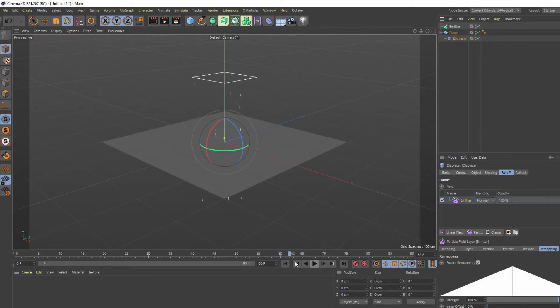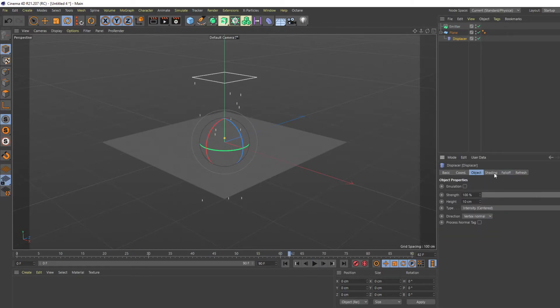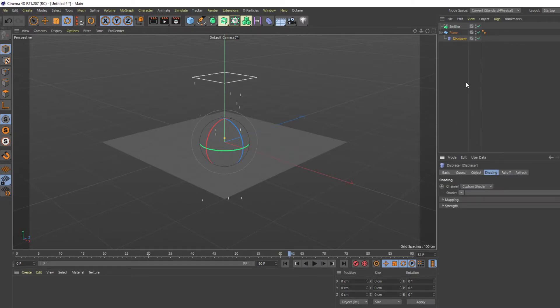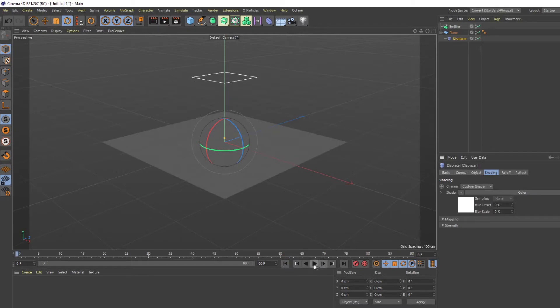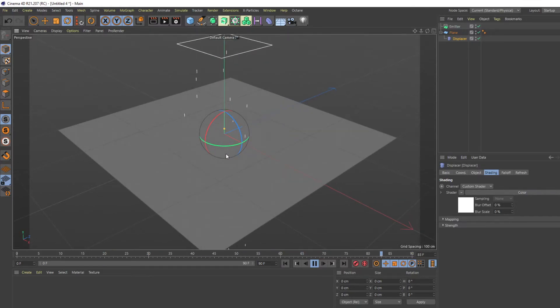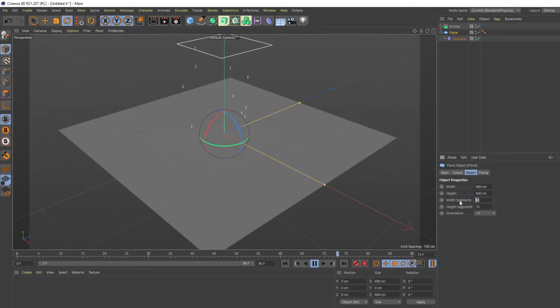And as you'll see, it's not going to do anything because there is nothing in the displacer. It needs some kind of shader. I'm just going to use a basic color shader. You'll hit play and you'll start seeing that it's getting affected, but there's not enough segments on the plane, so you're just going to throw in 200 segments.